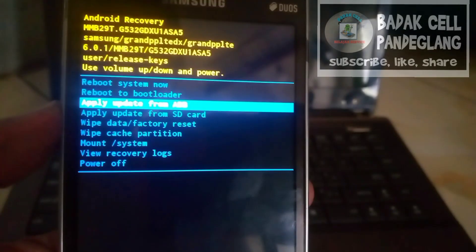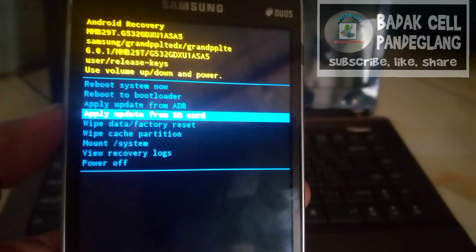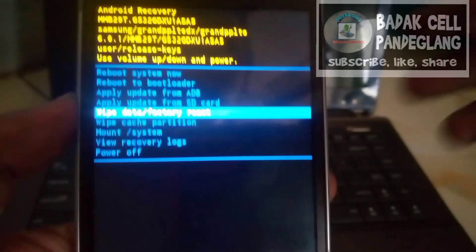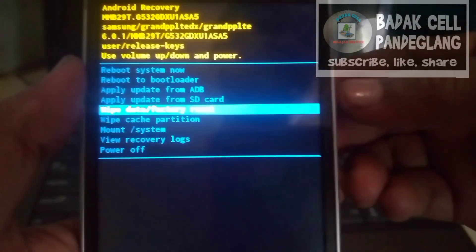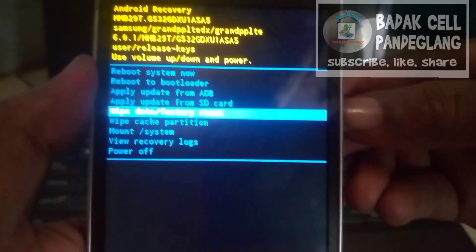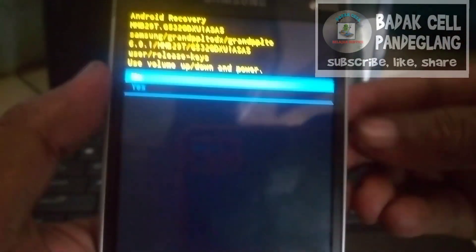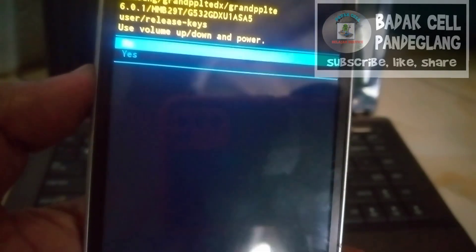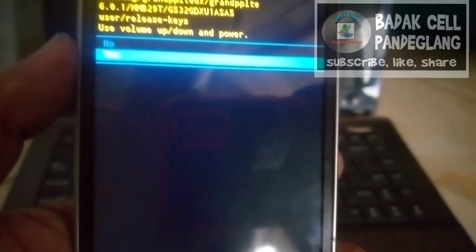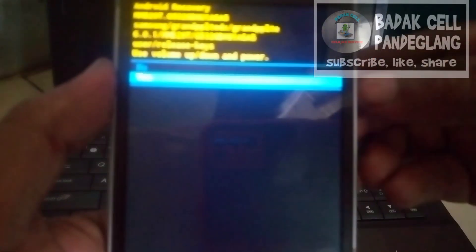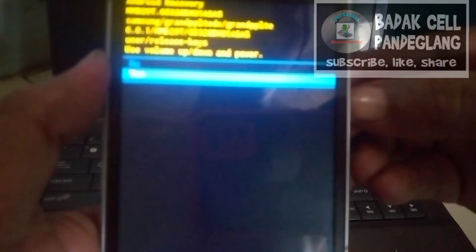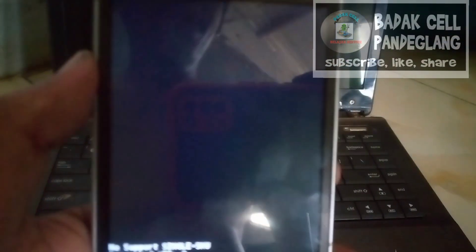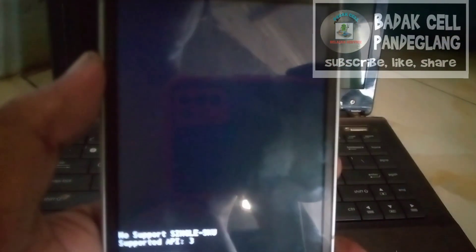Kita scroll ke bawah menggunakan Volume Bawah. Kita pilih Wipe Data. Untuk OK-nya menggunakan tombol Power. Kita pilih Yes menggunakan tombol Power. Sedang proses.